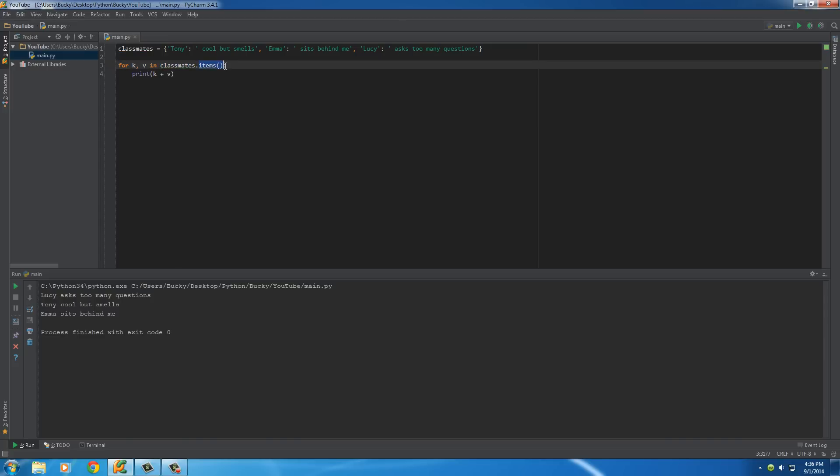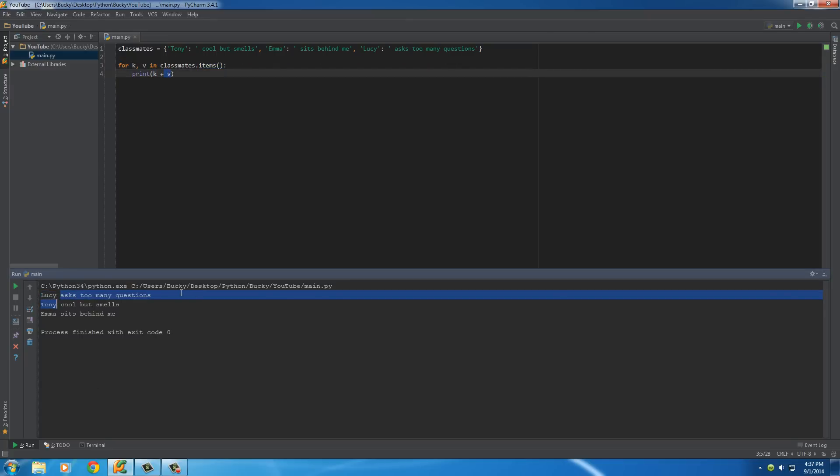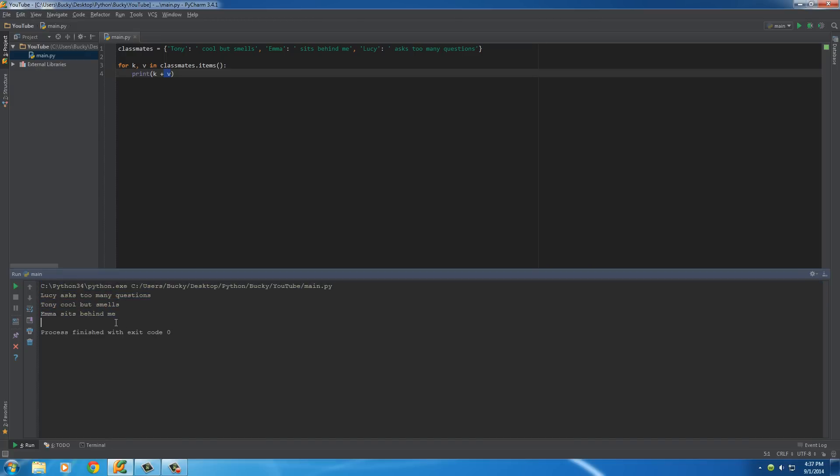and for each item in your dictionary, it printed the key and the value. So, of course, the key is just the name, and the value is a little note we wrote about them. So, that is what this little program does, and that is how you can build a dictionary in Python.